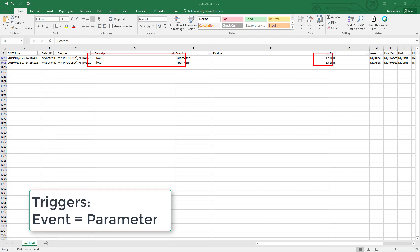An alternate solution is to instead write these values to PI tags and use the corresponding timestamp for when you write to that tag. Then we can go to the event frame template and set up a PI Point data reference event frame attribute. We're going to show how to do that in this video.